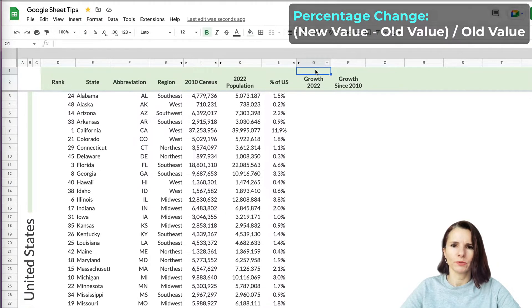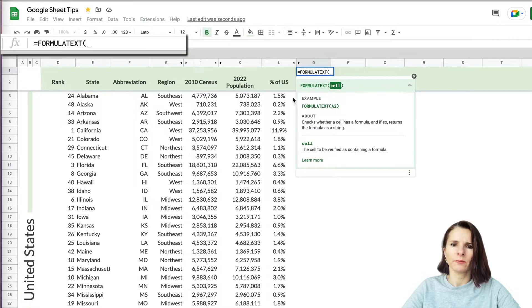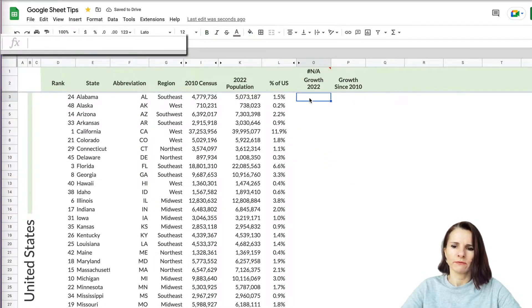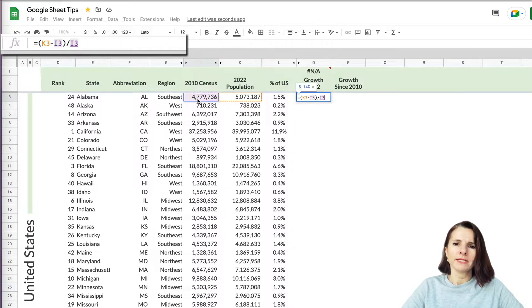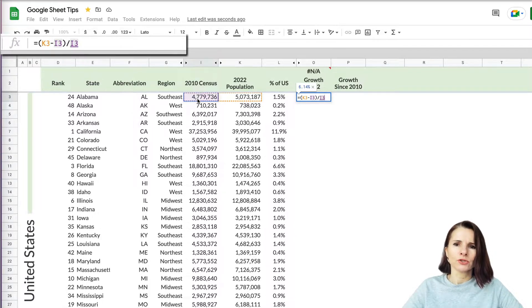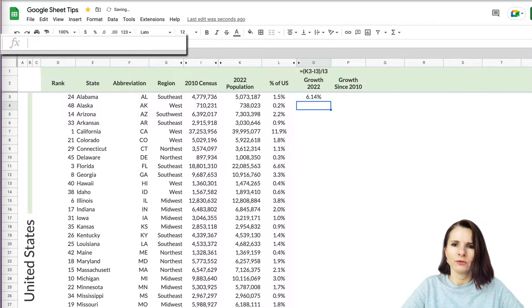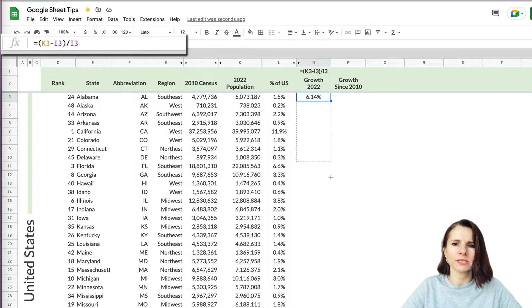I'll put the formula text here so you can see it as it changes. We take the 2022 population, subtract the 2010 population, and divide by 2010 — because that's our base value. Alabama used to be 4,779,000 and now it's 5 million, so we divide by 4,779,000 as the base amount. We're using the difference between these two values to measure how much has changed. Press enter and you get 6.14%, meaning that state grew by 6.14%.